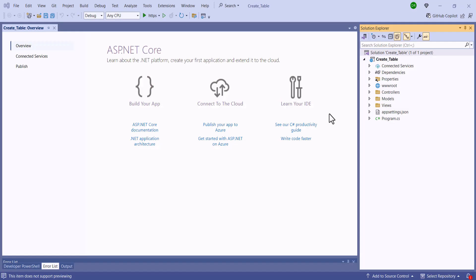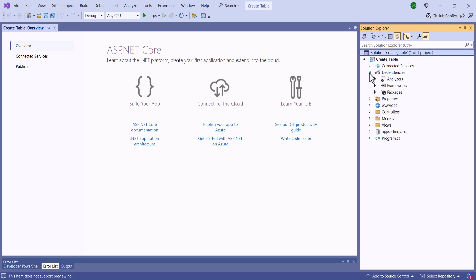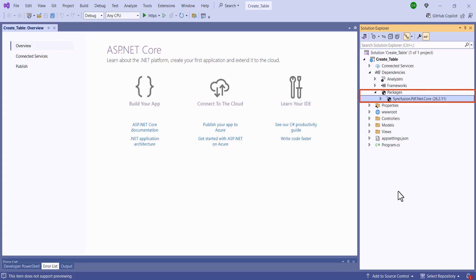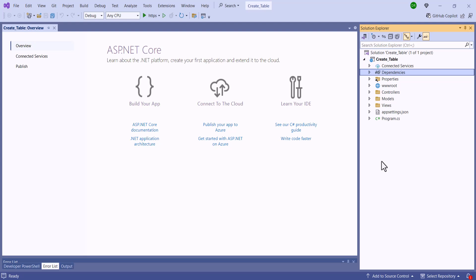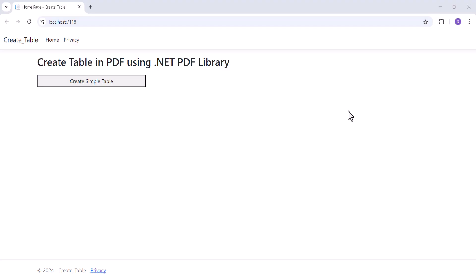First, I will open an existing ASP.NET Core application where I have already installed the Syncfusion PDF .NET Core package. If you want to know how to get started with the Syncfusion PDF Library, check out the video link in the card above or description below. Now, let me proceed to explain the steps to create a simple table in a PDF document using a button click.